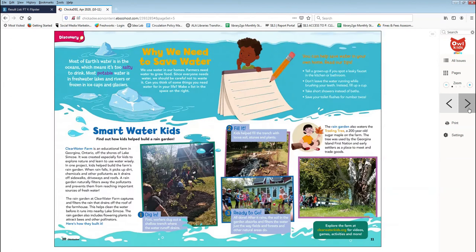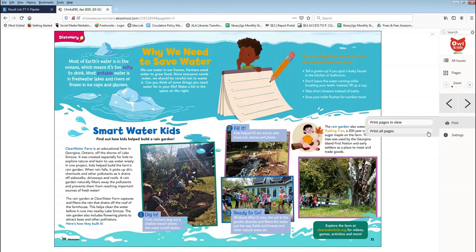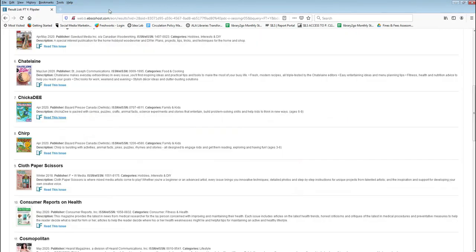Using the Print button, you can print out articles that interest you. When you're done reading a magazine, just close the tab and you'll be taken back to the Flipster website.